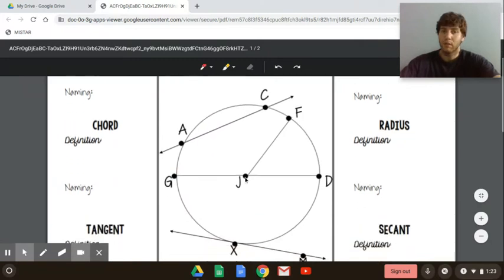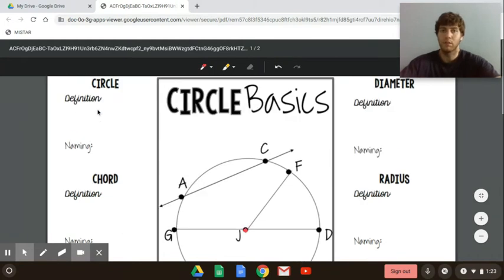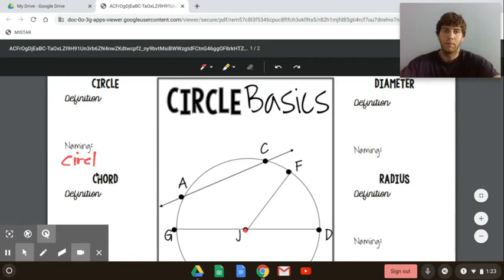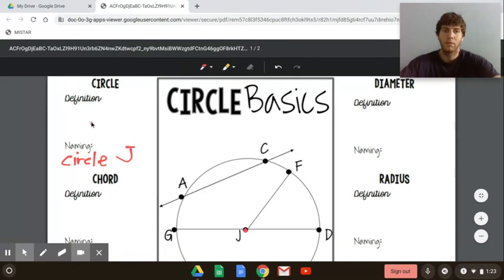To name the circle, you pick the center point. The center is J, so this is circle J. We name circles by their center point. You can also put a dot with the J next to it to denote a circle.